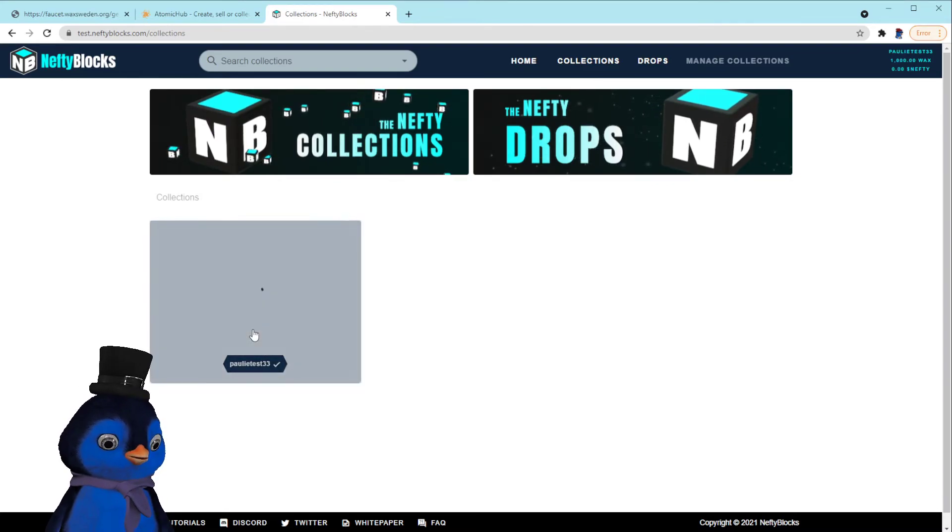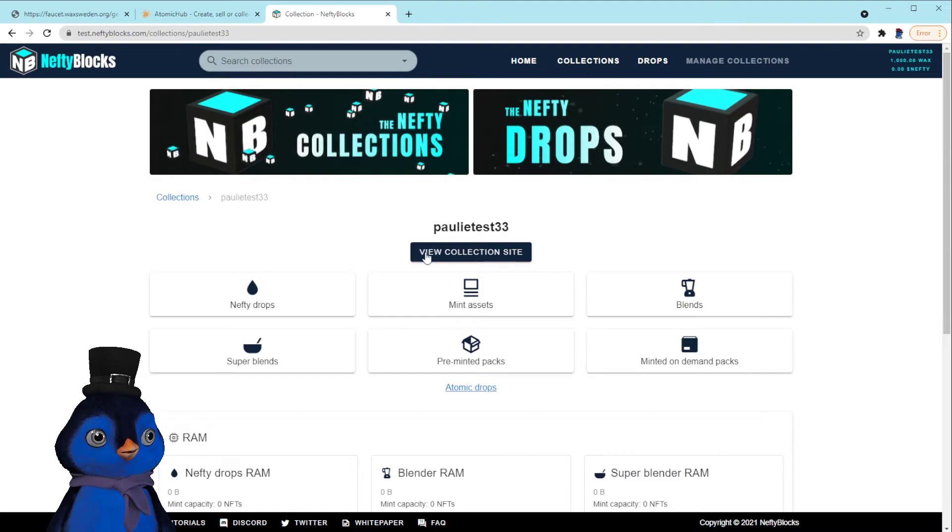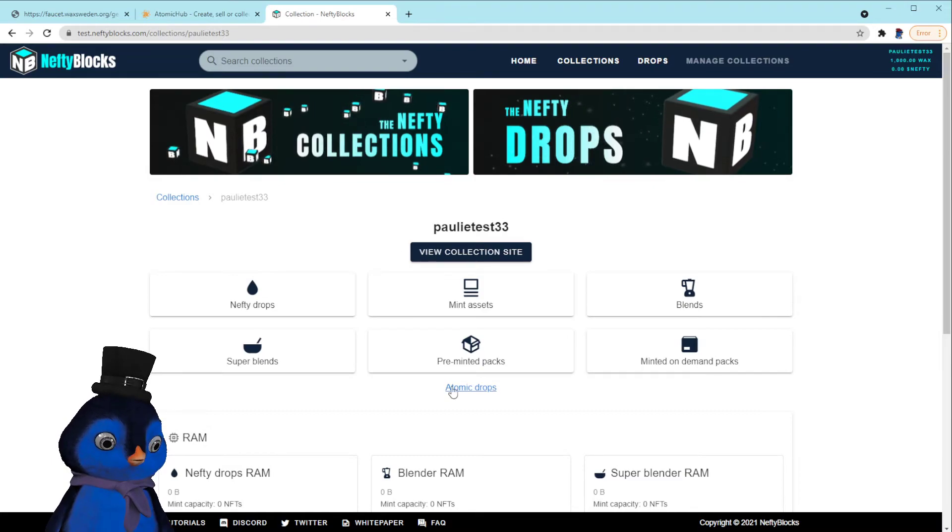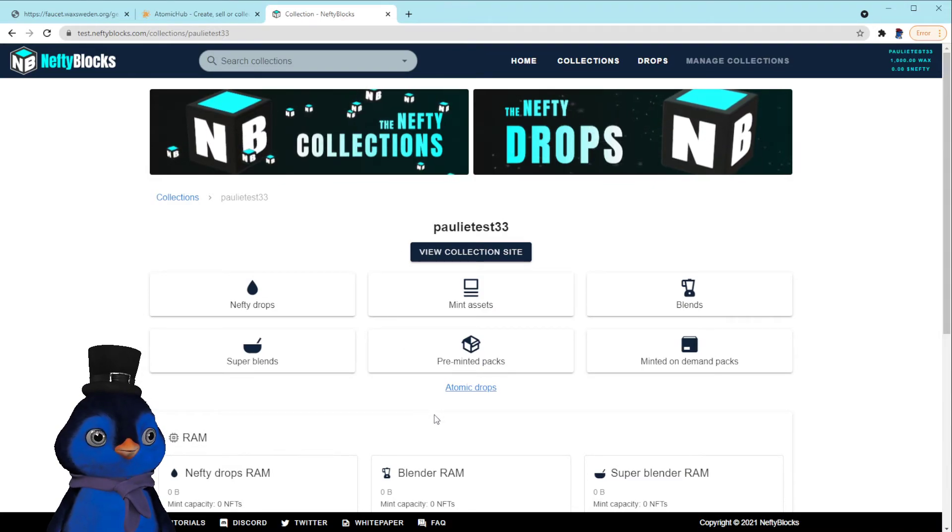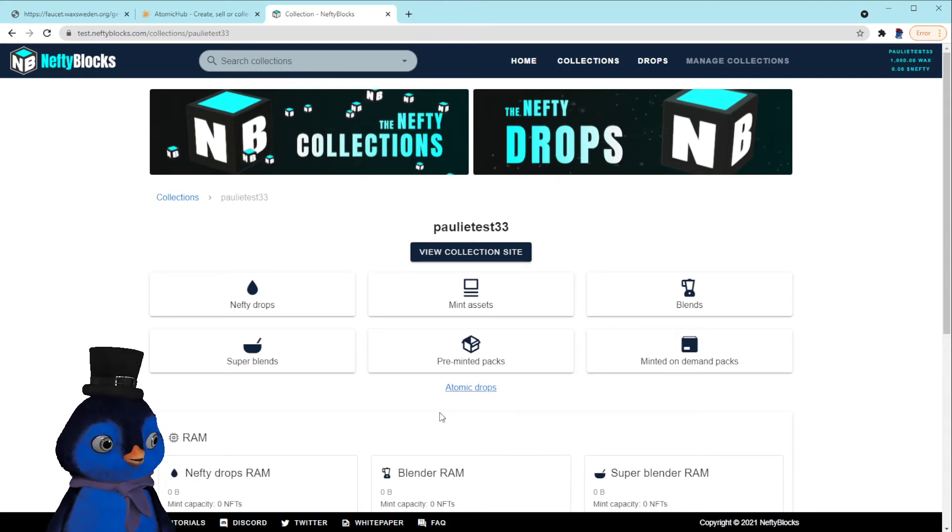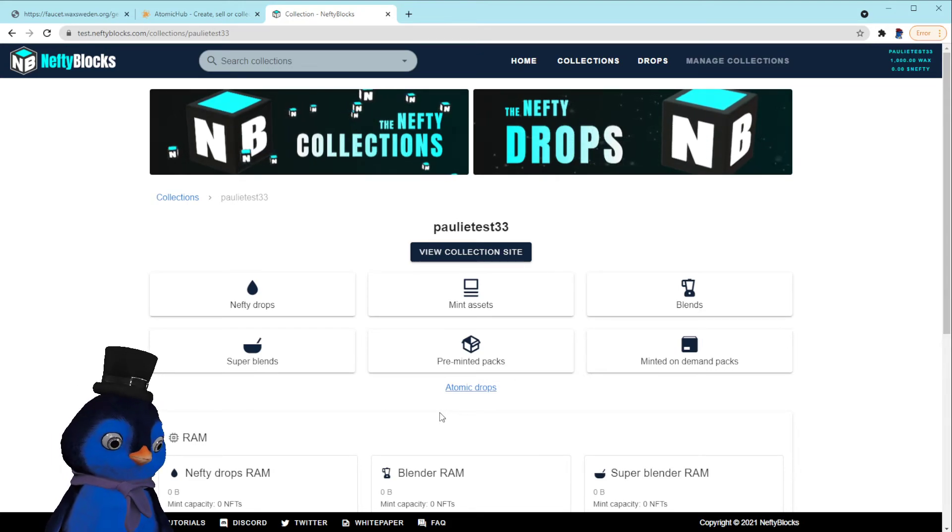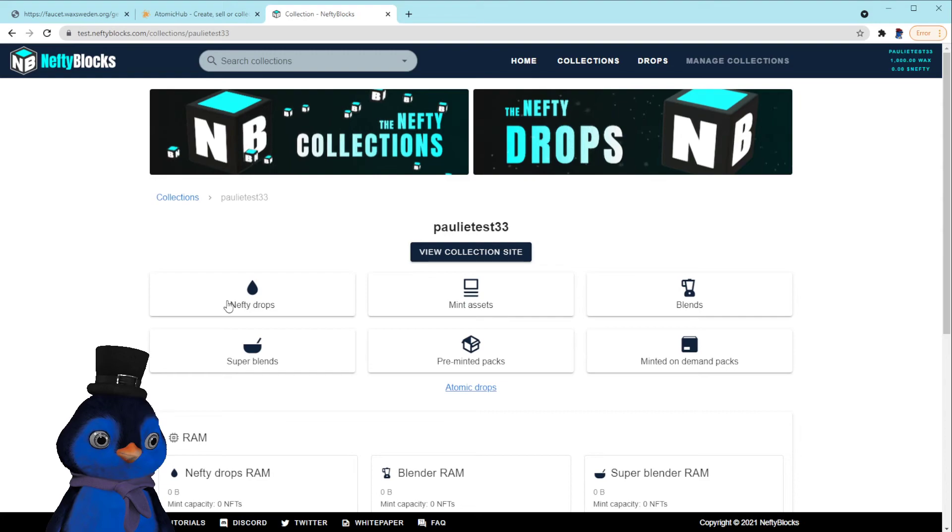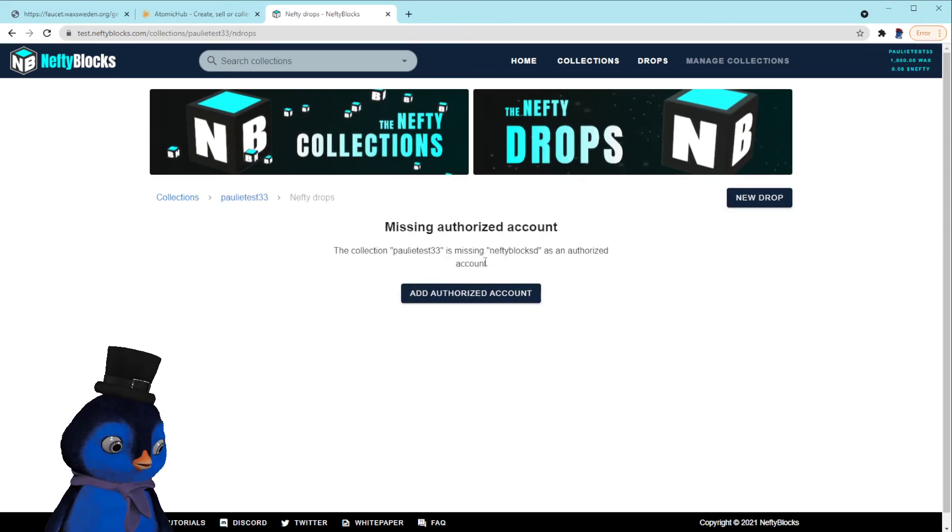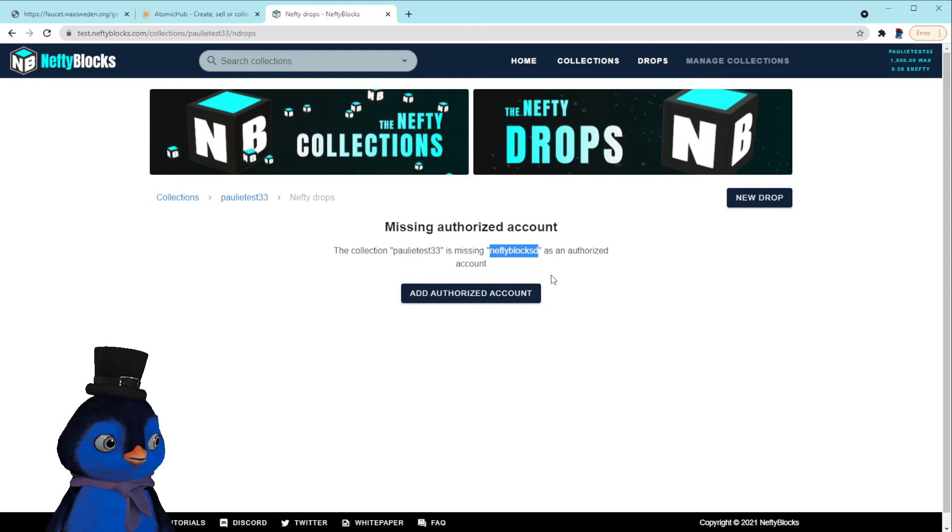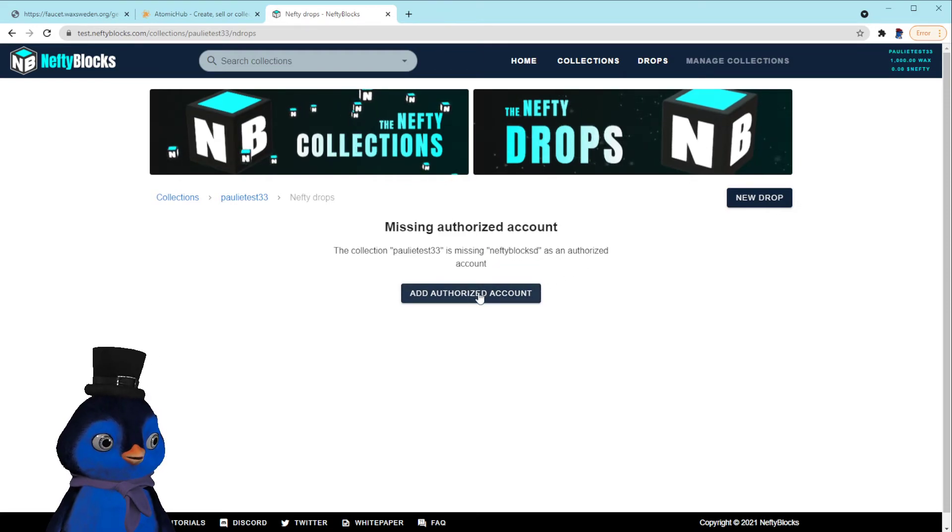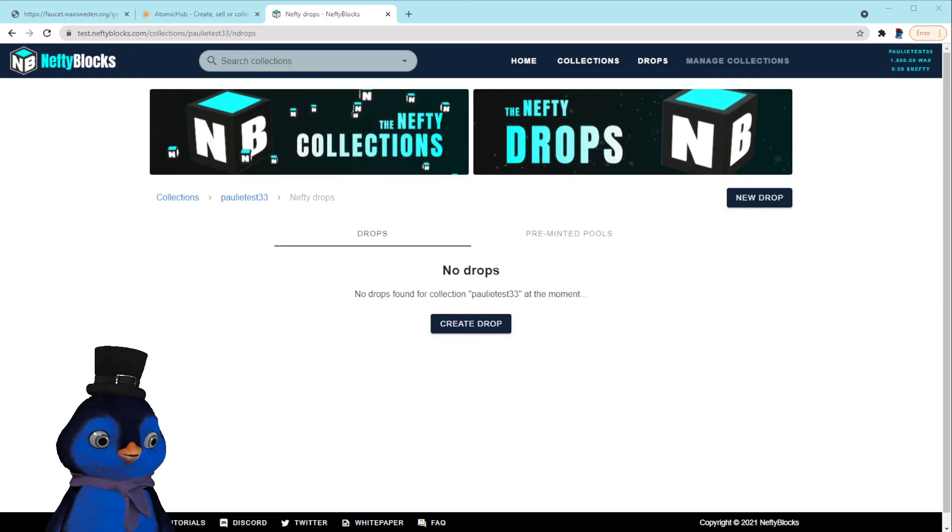Right there. I guess it's just loading the image, but boom, there it is. So from here we can set up all sorts of stuff which I will probably show you on another video instead of rambling on. But if you want to make a drop, you can. We have to add NeftyBlocks D as an authorized account.